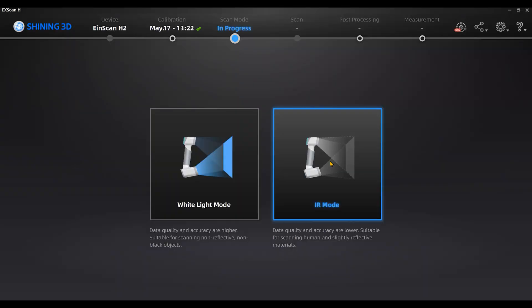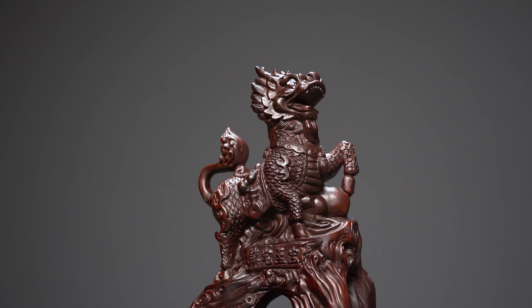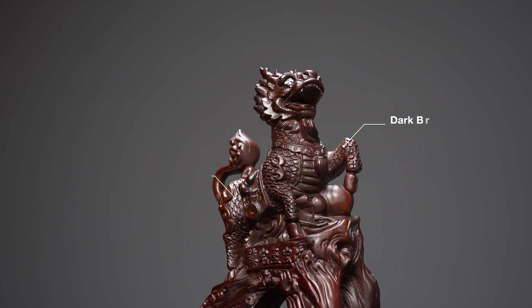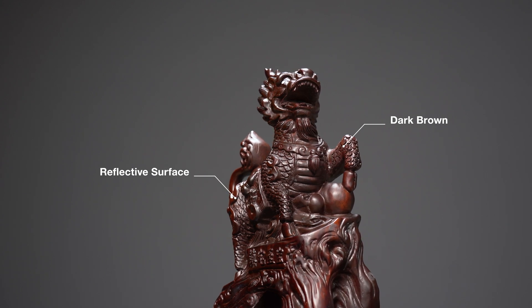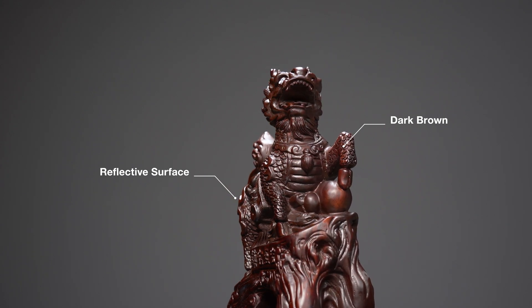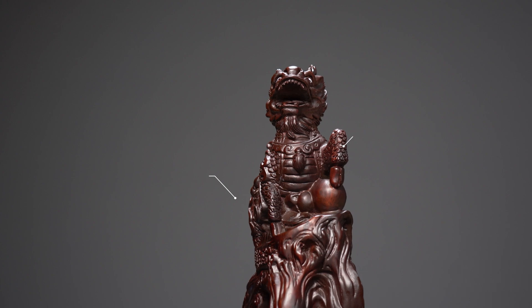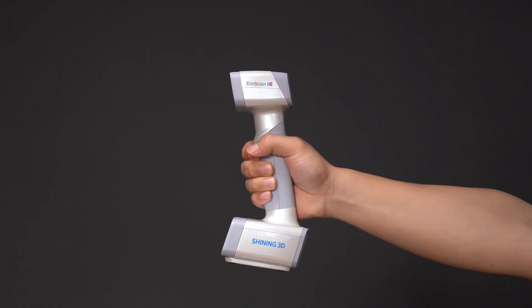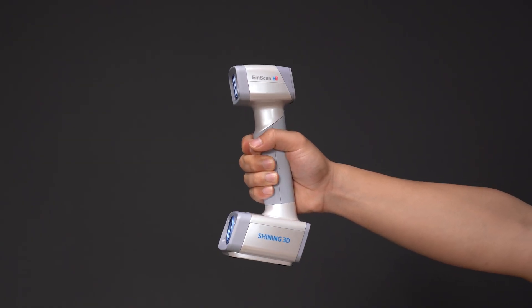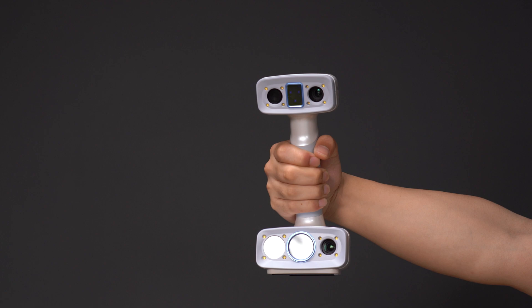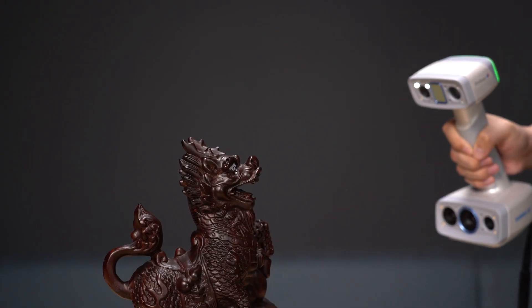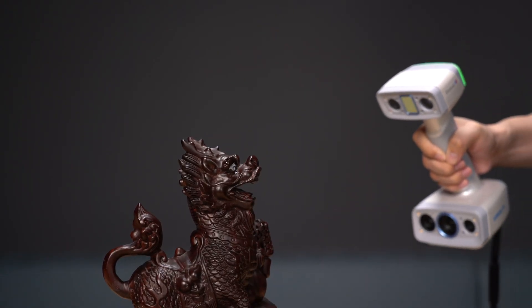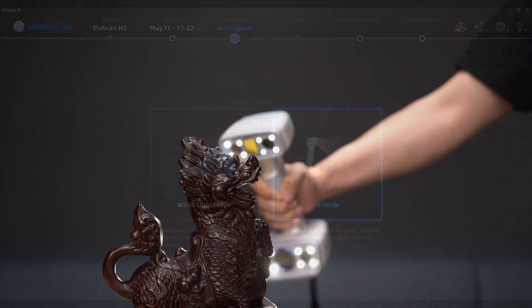This video will show you the scanning process with IR mode of InScan H2. Taking the Kylan sculpture as a sample, its dark brown and reflective surface is usually hard to be captured by most visible structure light 3D scanning. While with the IR mode of InScan H2, the invisible infrared light with longer wavelength has great anti-interference capability to get high quality data.